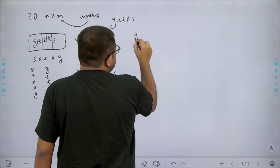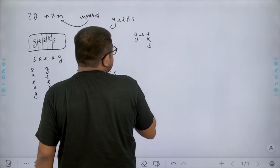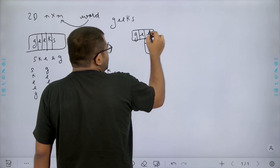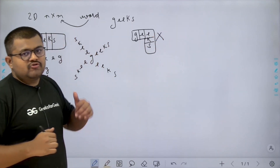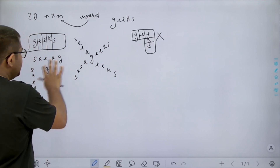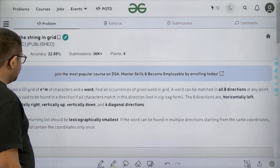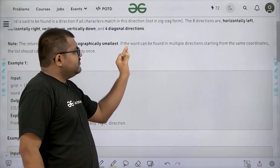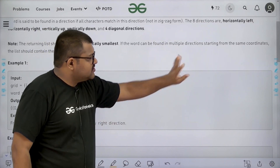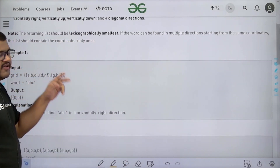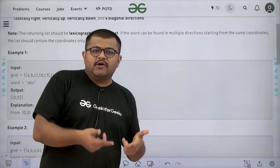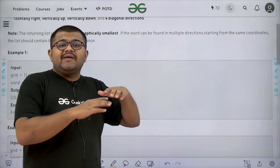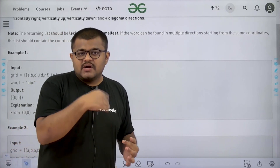In a matrix, if GEEKS is present in a zigzag way across cells, that is not valid. It should be continuously present in any of the eight directions. We need to return a list containing all the coordinates of cells starting from which the word is found in at least one of the eight directions.